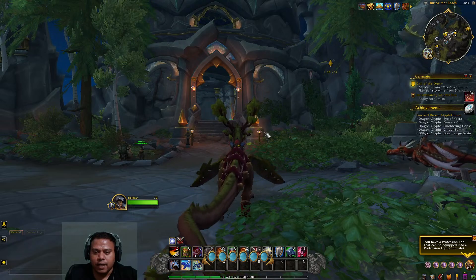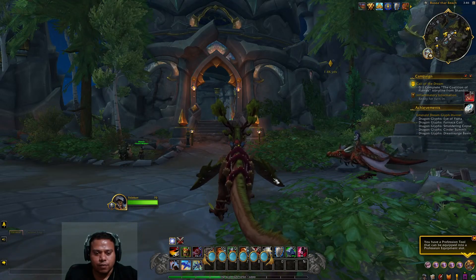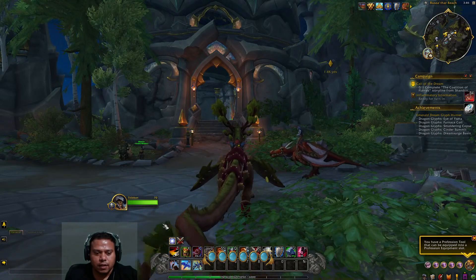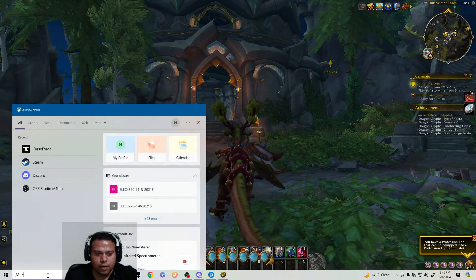Once you download that, you can download all the add-ons for World of Warcraft. Let me show you how it looks.